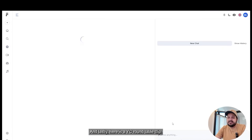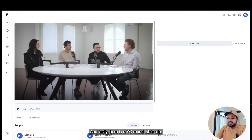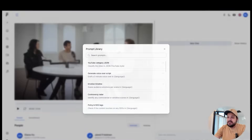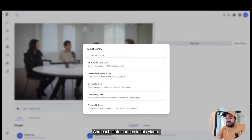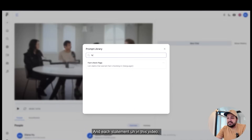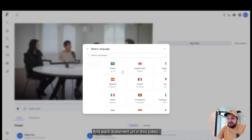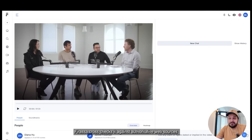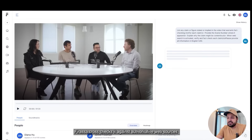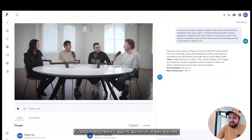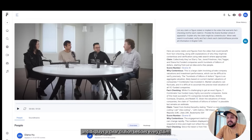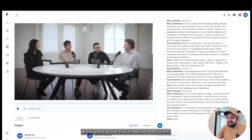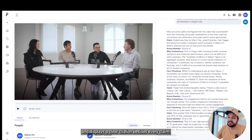And lastly, here is a YC roundtable clip. Each statement in this video, Ferasa cross-checks it against authoritative web sources and displays a clear citation beside every claim.